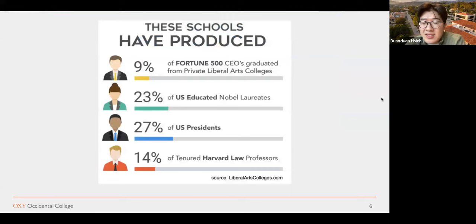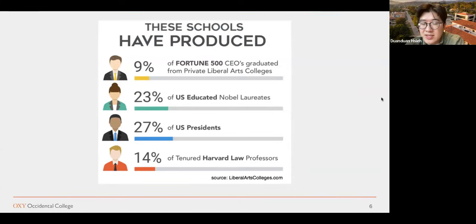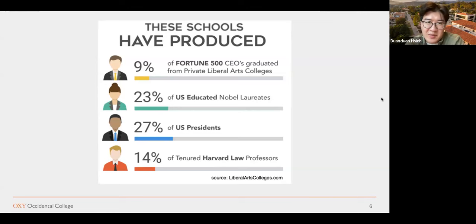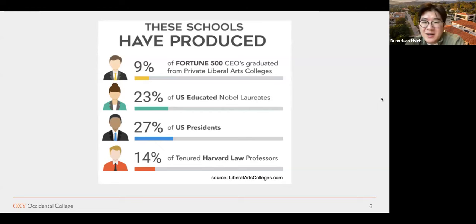Here's a fun slide: about 9% of Fortune 500 CEOs have graduated from private liberal arts colleges. About 23% of US-educated Nobel laureates are liberal arts graduates. 27% of US presidents are liberal arts college graduates — and that avatar looks very much like President Barack Obama, who attended Occidental College. About 14% of tenured Harvard professors are also liberal arts graduates.